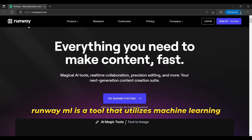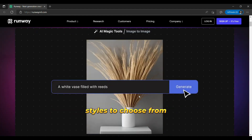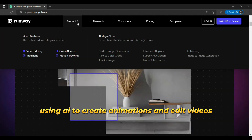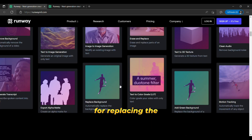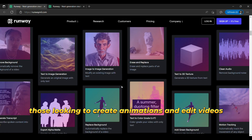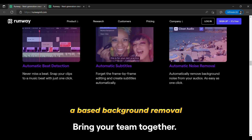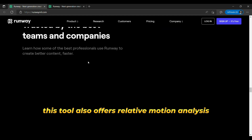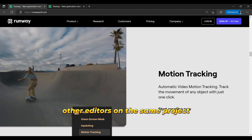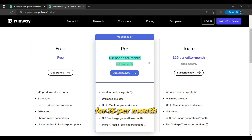The thirteenth is RunwayML. RunwayML is a tool that utilizes machine learning models to generate high-quality images based on text input. It offers a range of image styles to choose from, but its main focus is on using AI to create animations and edit videos. For example, users can use RunwayML to remove the background from clips without the need for green screen technology. This tool also includes a video editor for replacing backgrounds and images. Some key features of RunwayML include AI tools for generating digital imagery, AI-based background removal without the need for green screens, the ability to create animations and 3D models, video editing features, relative motion analysis to improve motion graphics, and the ability to collaborate with other editors on the same project. In terms of pricing, RunwayML has four plans: a free plan at $0 per month, a starter plan for $15 per month, a creator plan for $35 per month, and a pro plan for $100 per month.